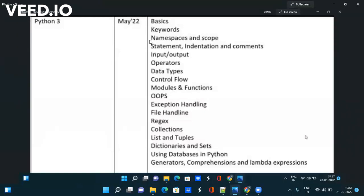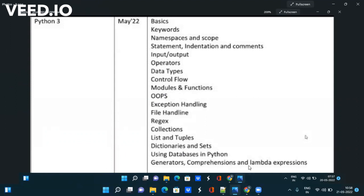Let me read the topics one by one: Basics, Keywords, Statement, Indentation, Comments, Input, Output, Operators, Data Types, Control Flow, Modules, Functions, OOPs, Exception Handling, File Handling, Regex, Collections, List and Tuples, Dictionaries, Sets, Using Databases in Python, Generators, Comprehensions and Lambda expressions.